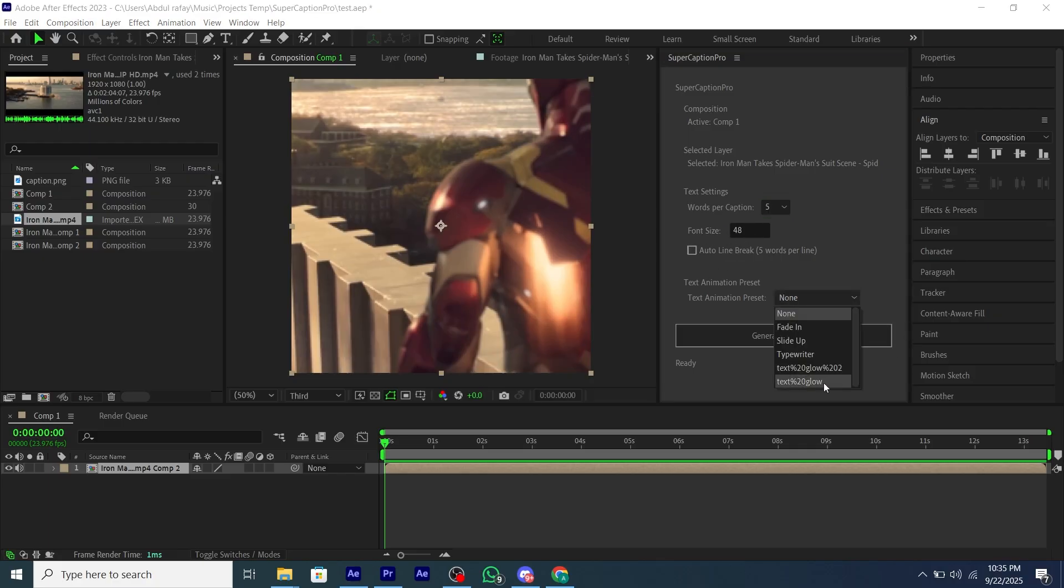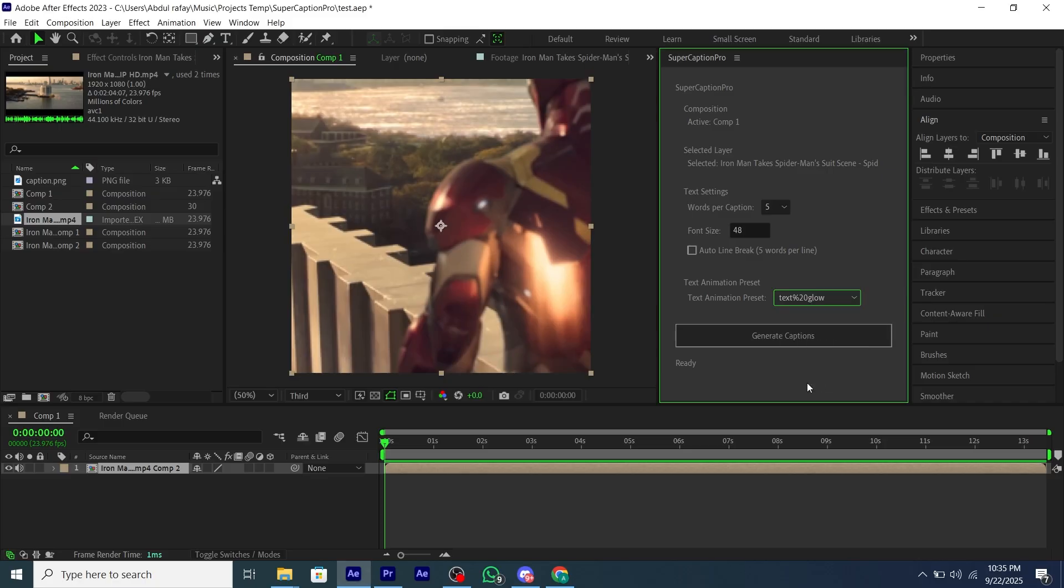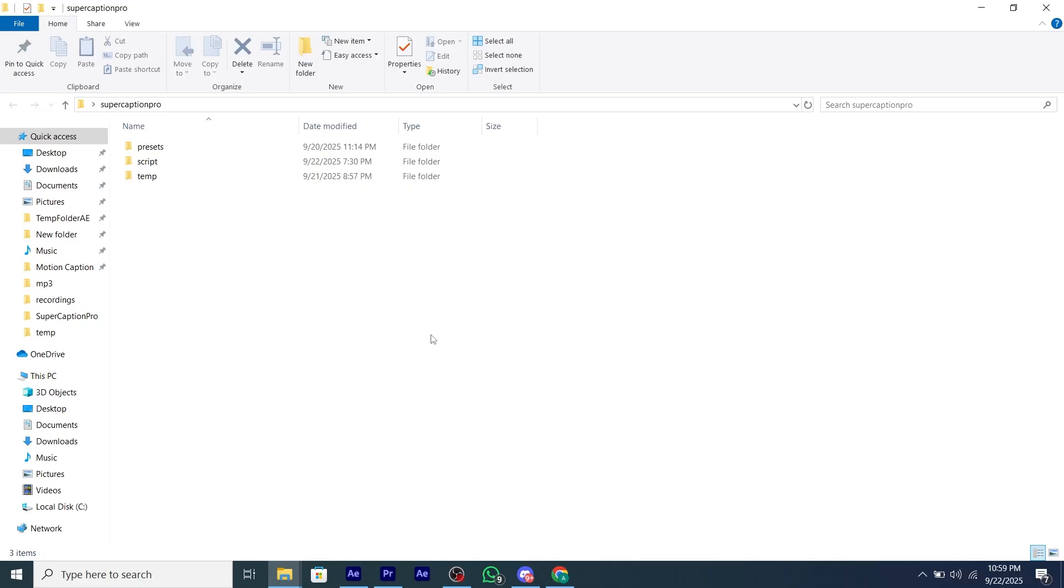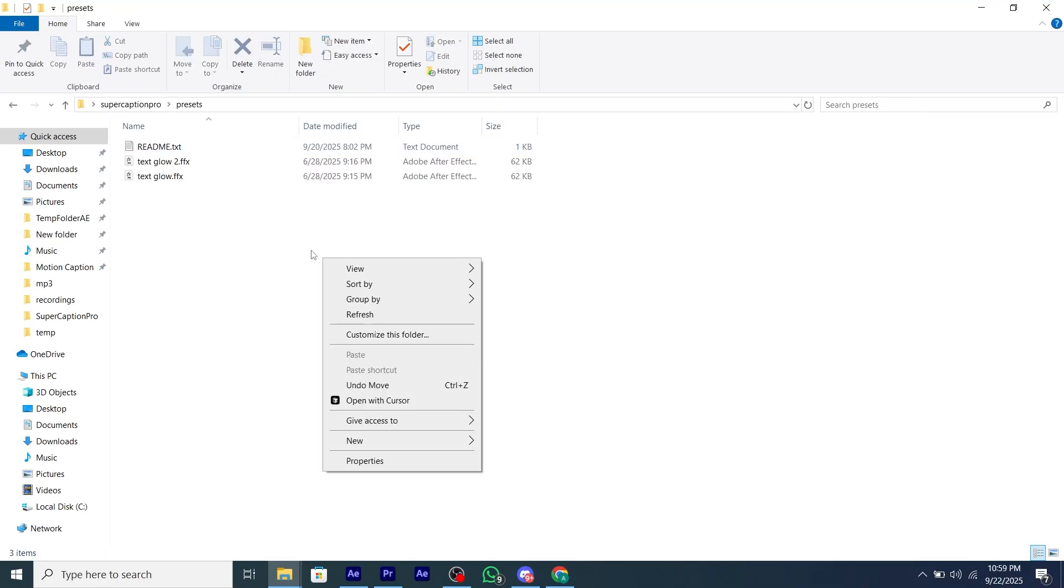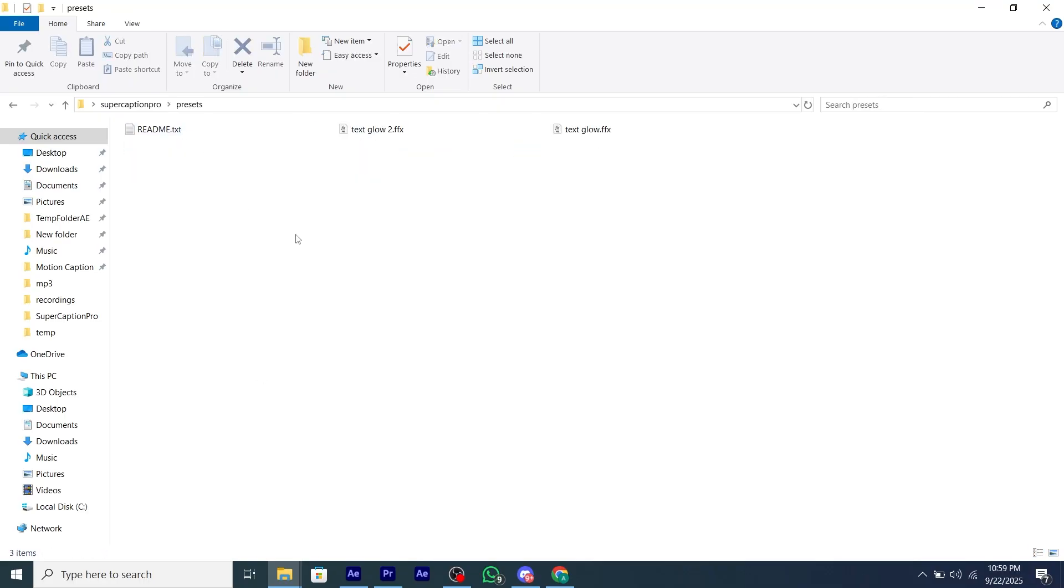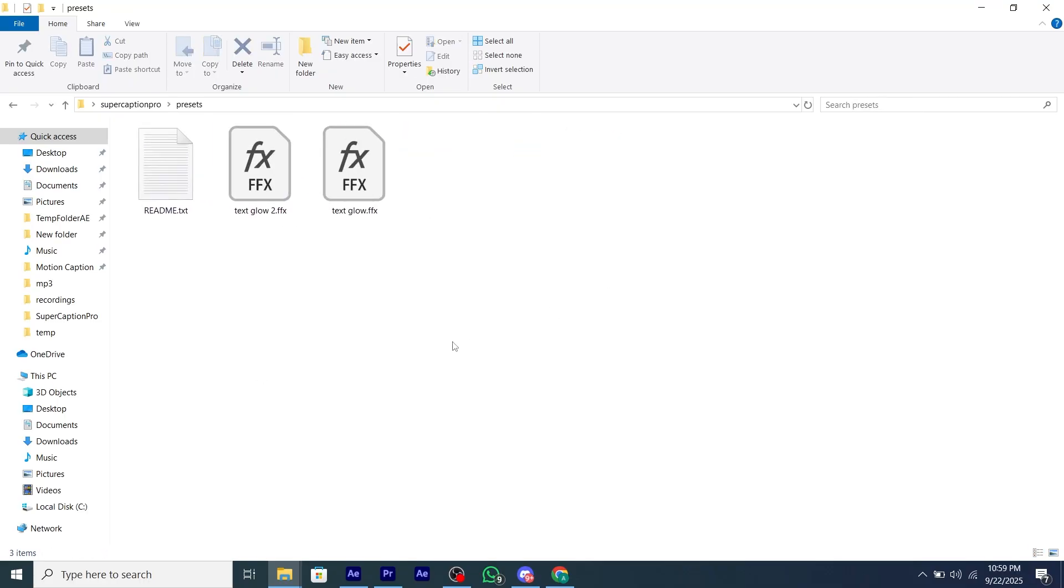Then you'll have a preset dropdown showing all the presets you can use. Go to the Super Caption Pro folder on your desktop, and you'll see your preset folder. You have to add your custom presets here so you can see them in the dropdown.